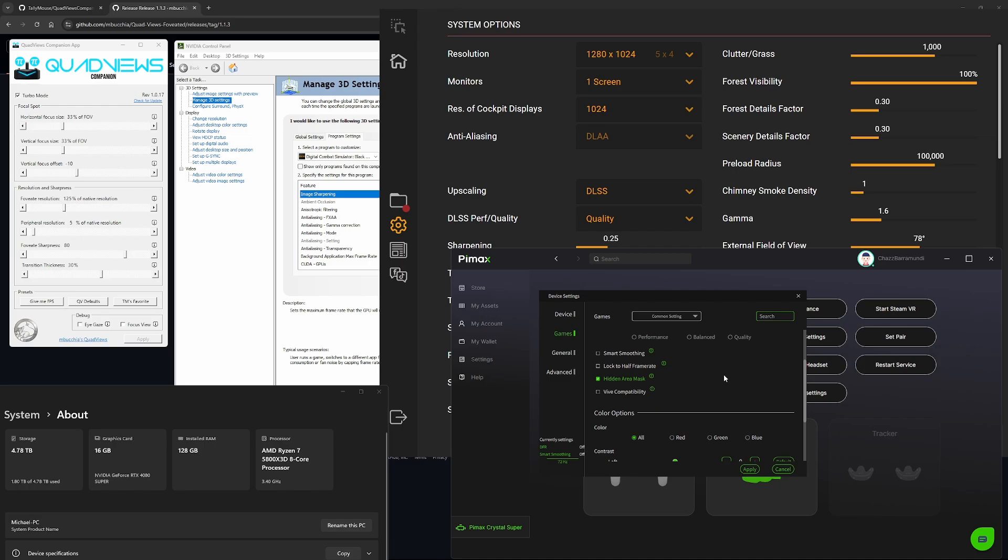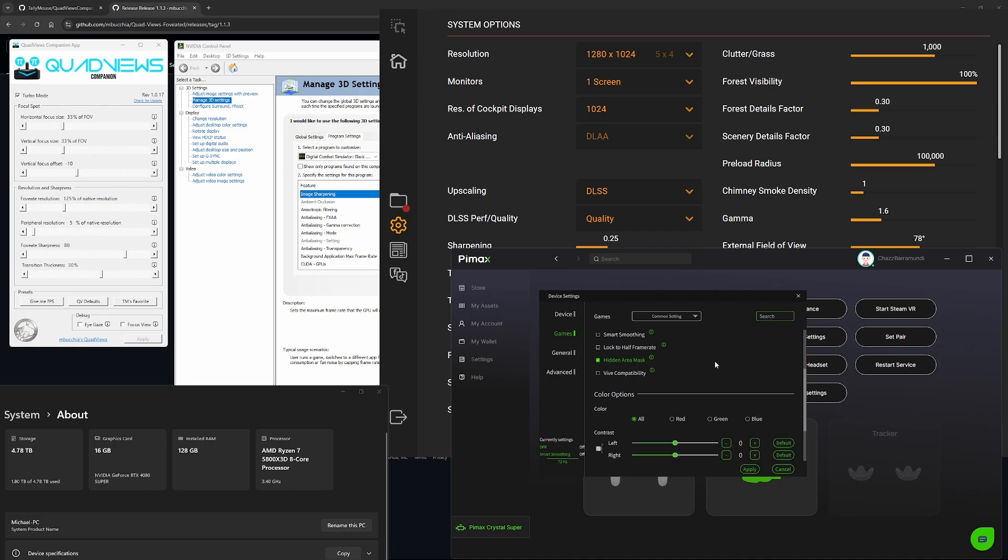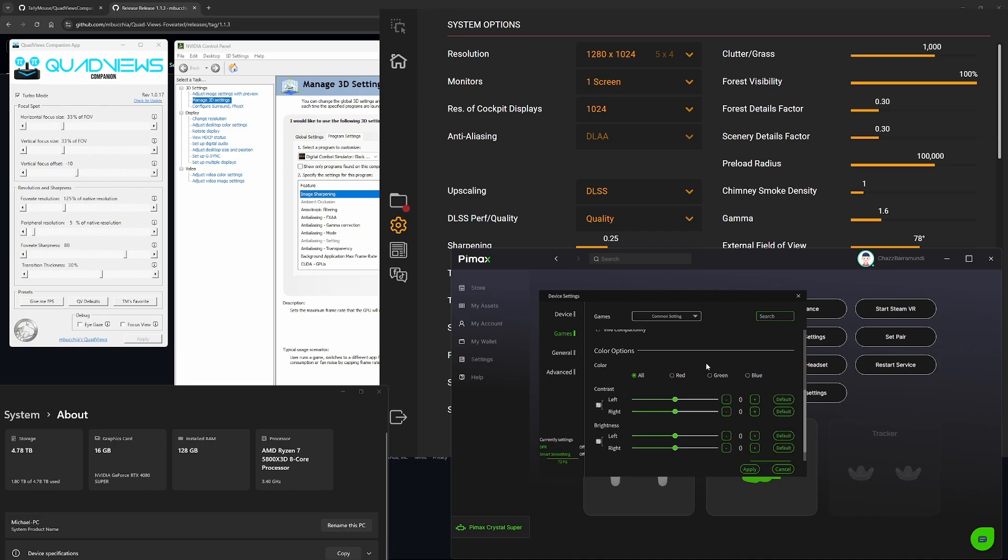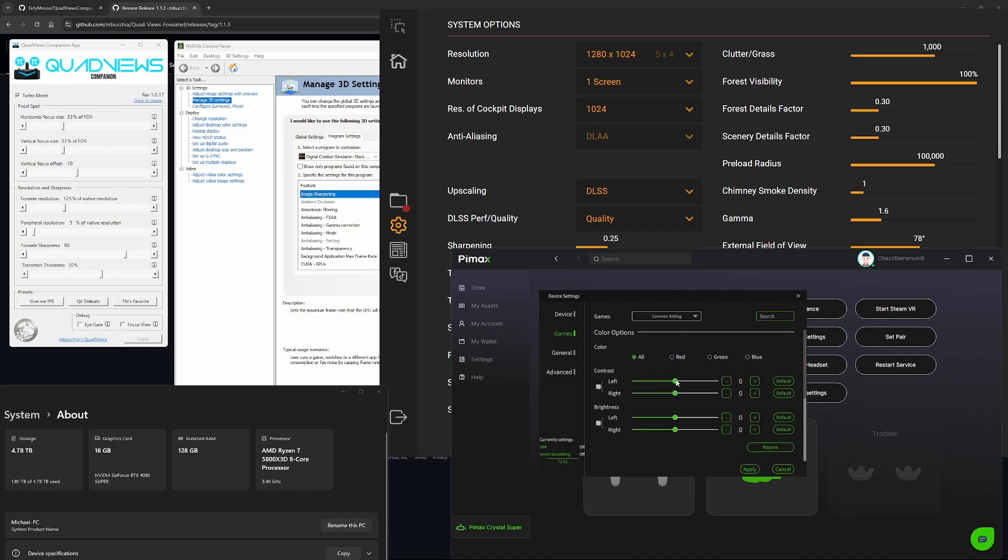Hidden Area Mask, yes, turn that on. Live compatibility, not really required here. I haven't changed any other settings in Pimax Play.